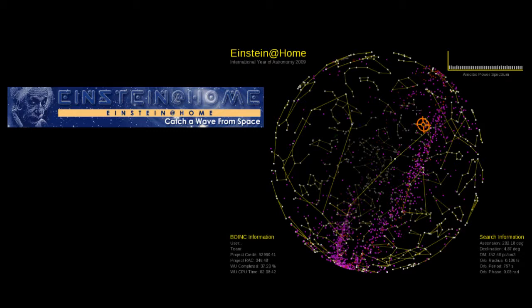By detecting new pulsars, we are better able to detect gravitational waves, so this is a real way that you can get involved. You can also help more generally by supporting funding for all types of basic research in the sciences, which is always a very important thing to do.